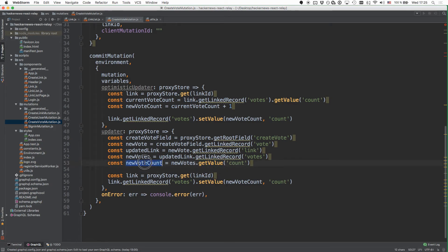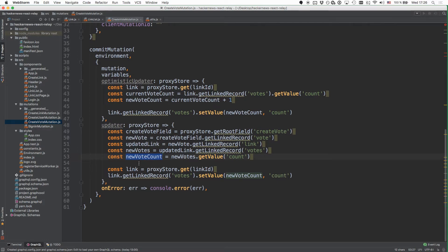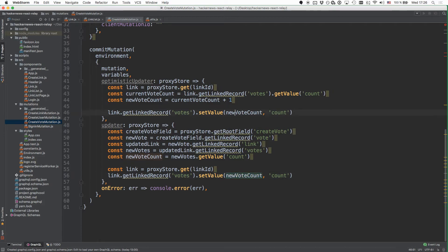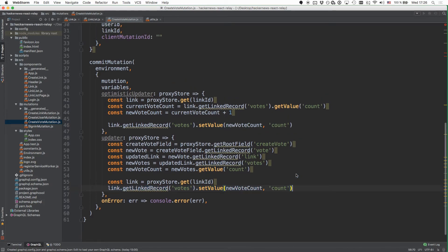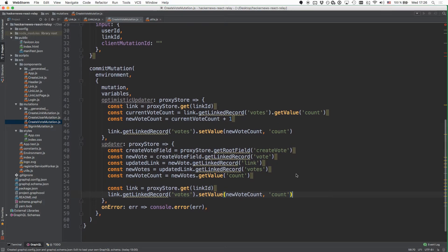Since this is already the new vote count that accounts for the new vote, all we have to do is retrieve the link from the store and set the value with the new vote count. Notice that the last line of both updater functions is identical — this is a common pattern where it's sometimes worth implementing a shared updater function instead of duplicating code. This becomes more important when you have multiple shared lines at the end of updater functions.